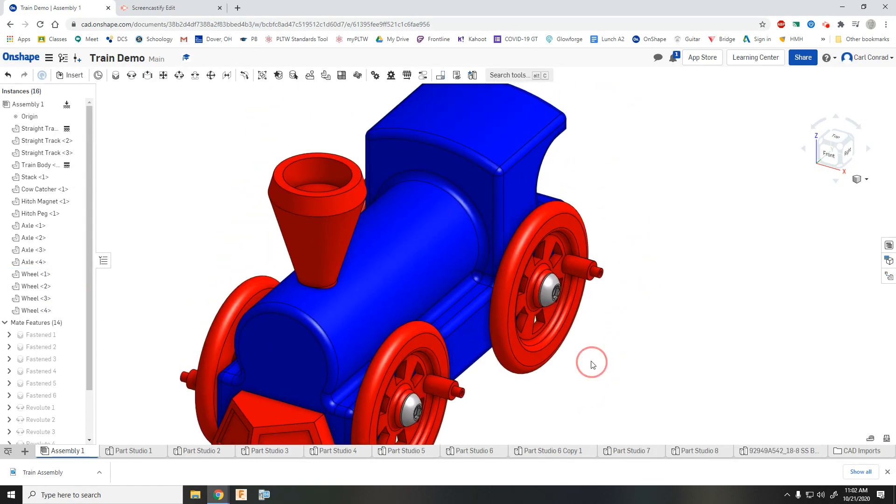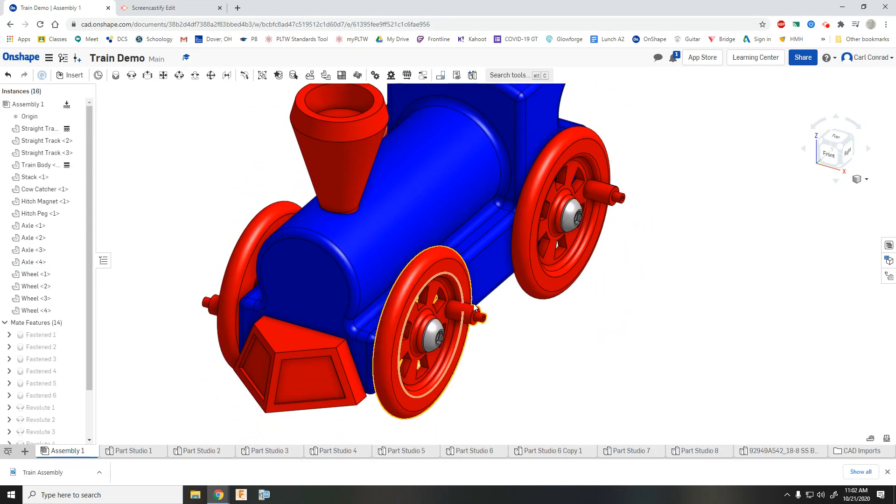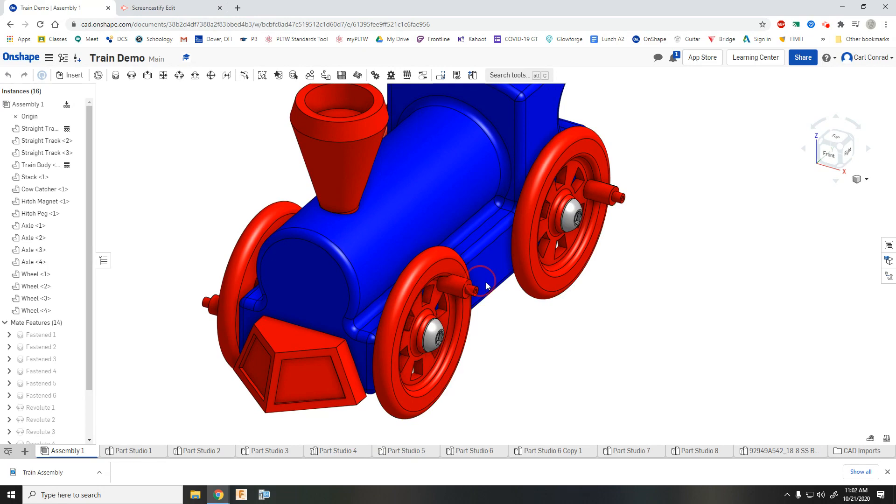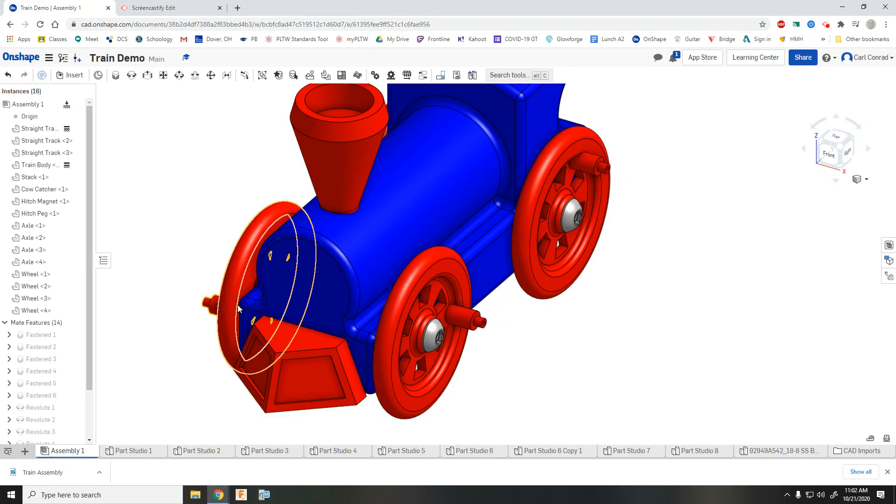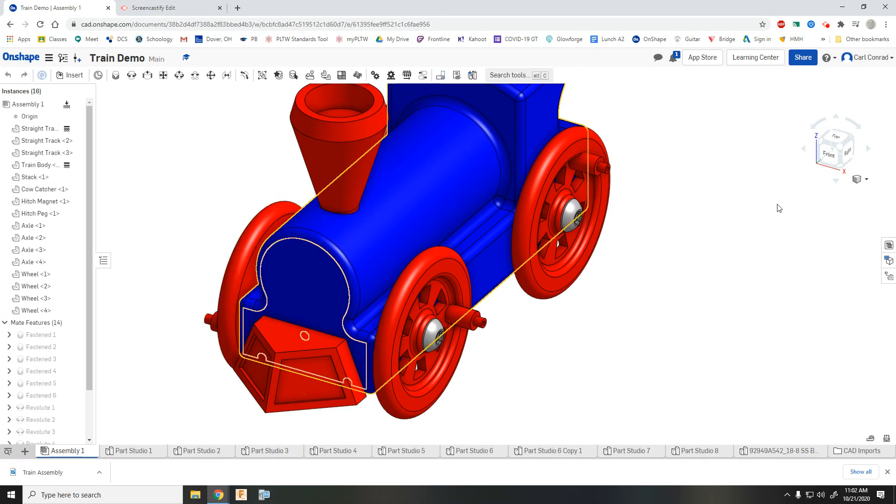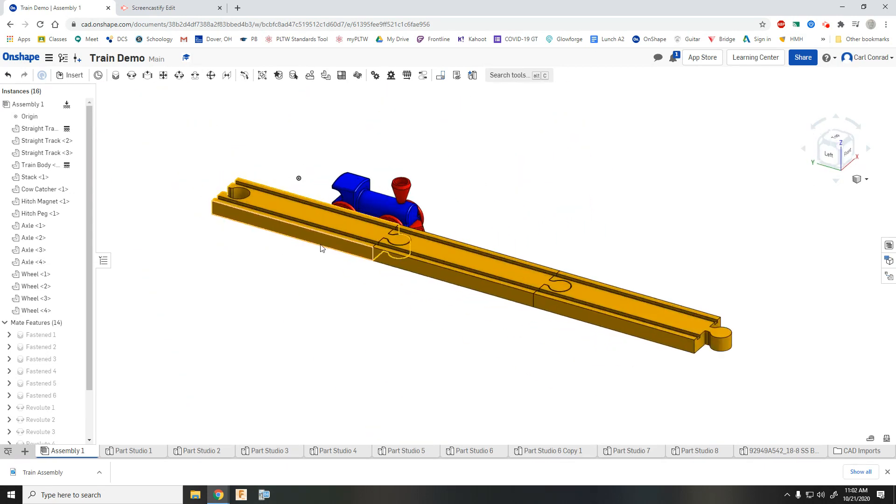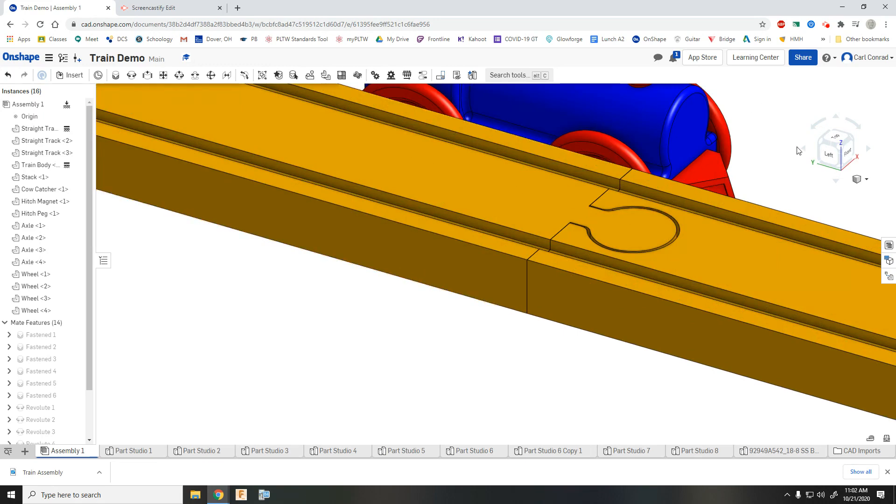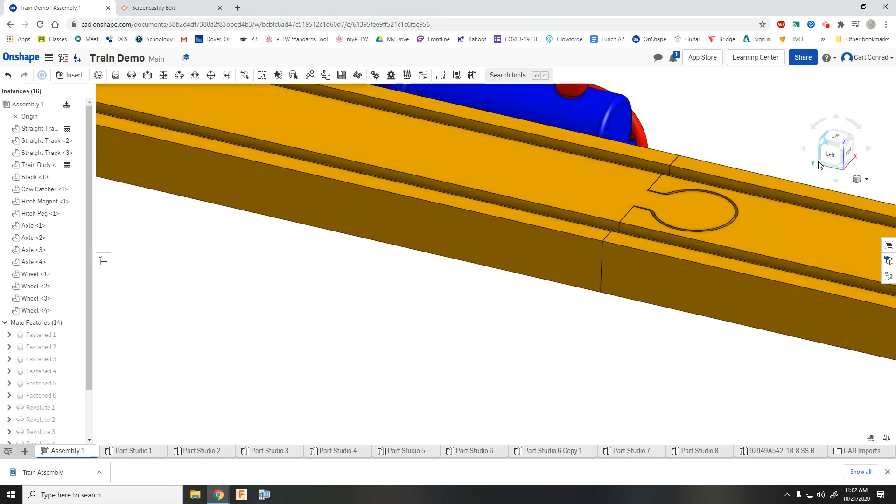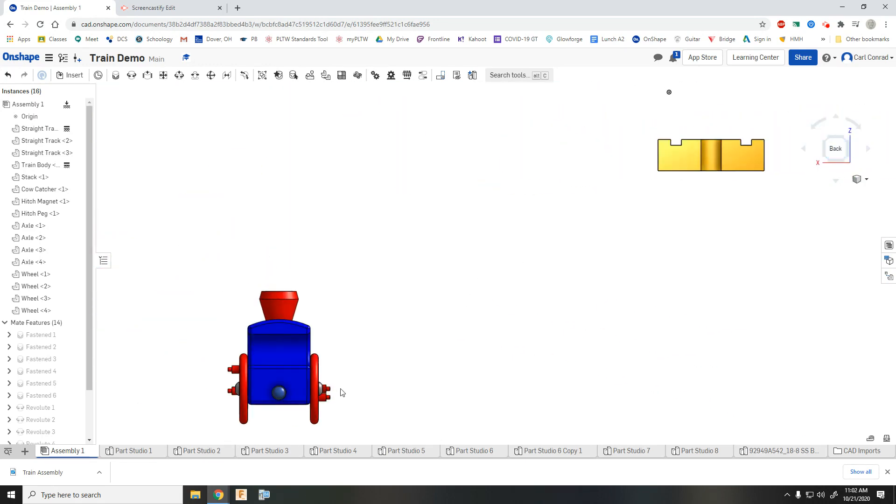And then if you zoom in on the train, you should be able to rotate the wheels around. Nothing else should move. So make sure your wheels are rotating. And they are.